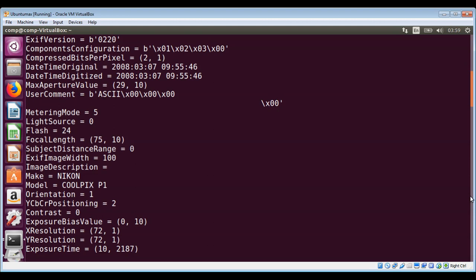This is how in Python you can extract image EXIF data. To keep on learning, please subscribe to our YouTube channel. Keep supporting us and thank you for watching.